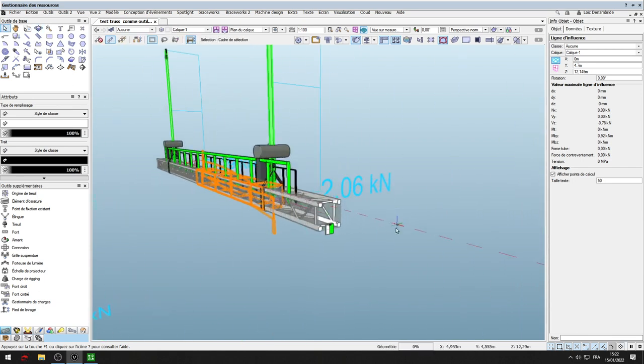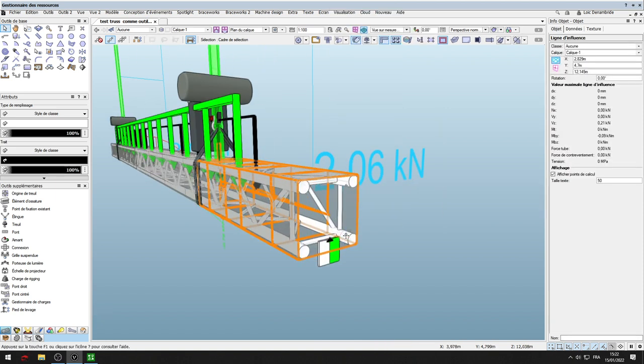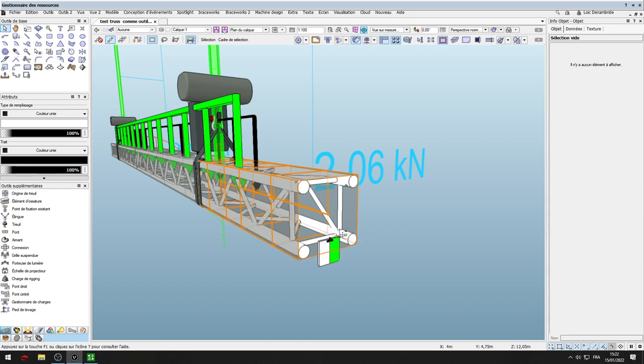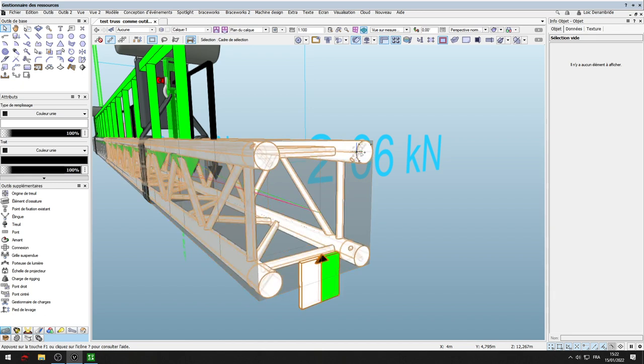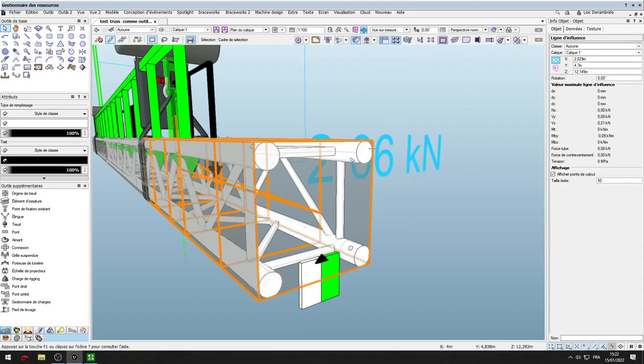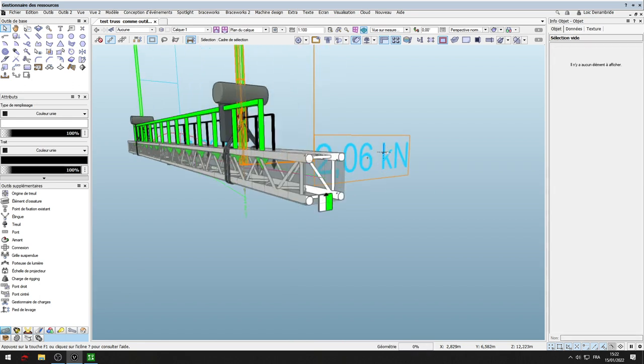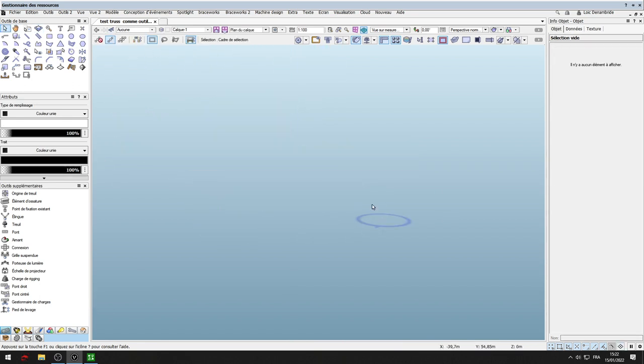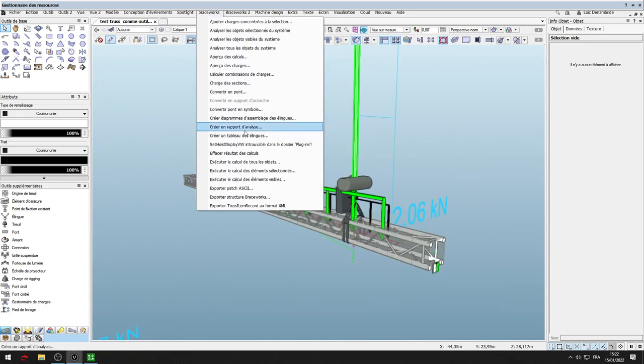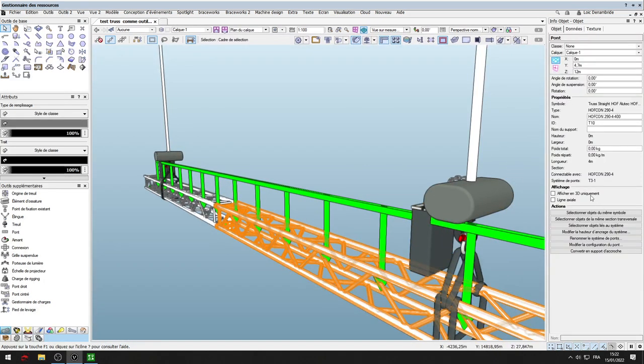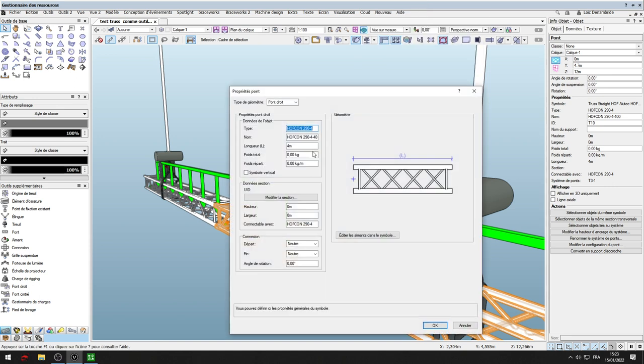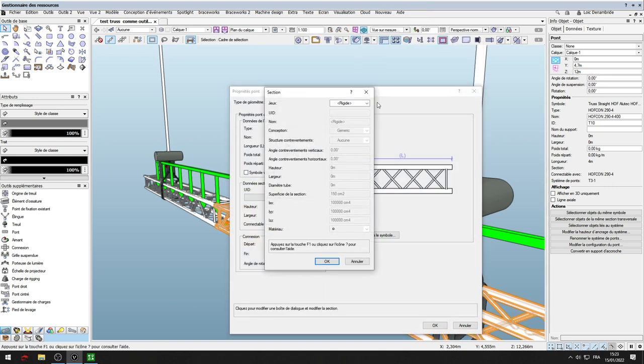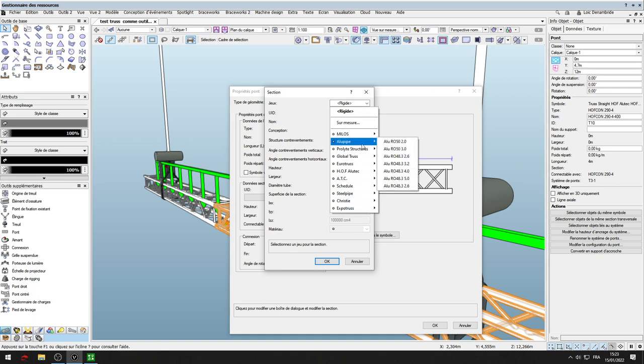For the objects, I think, just select the truss and click right on your mouse. Go to Braceworks, and click on the truss and right-click for personalization, custom, customize your symbol. Modify the section, and all the trusses are here. I think all the trusses work with Braceworks. I wanted a lot more trusses to work in Braceworks.